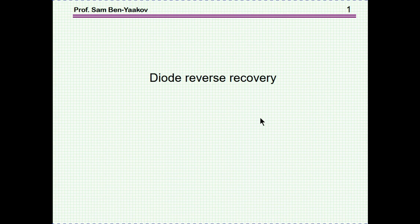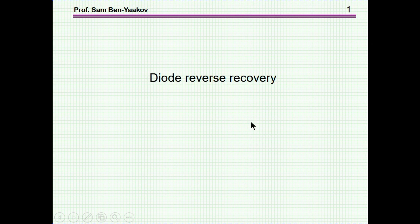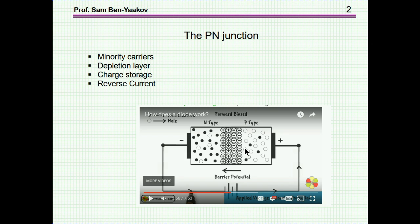Hi, I'm Semben Yaakov. This presentation is entitled Diode Reverse Recovery. Let me start off with a description of a PN diode, say a silicon PN diode.